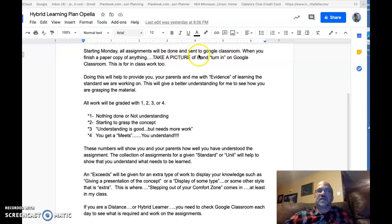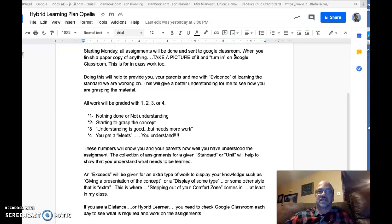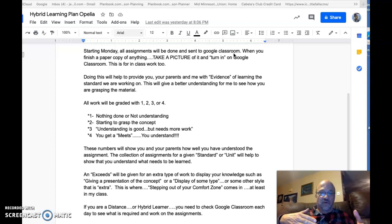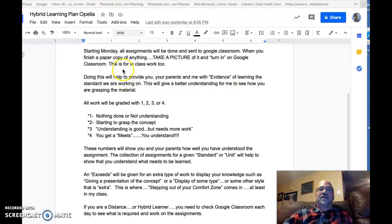All assignments will be done and sent to Google Classroom. If you're doing something on paper, you'll take a picture of it and send it to Google Classroom. If you're at home, you can take a picture with your iPad and send it, or if it's already on your iPad, just send it directly. Everything goes to Google Classroom.